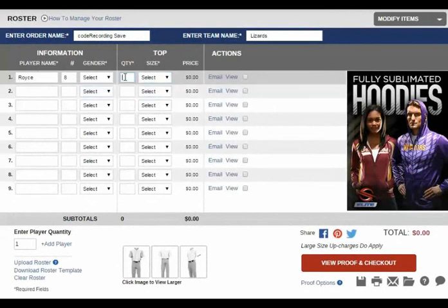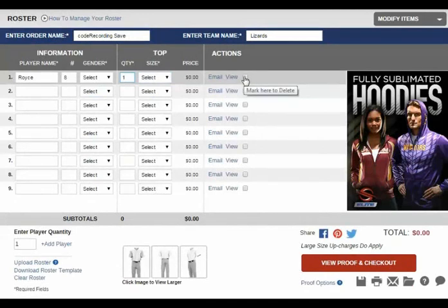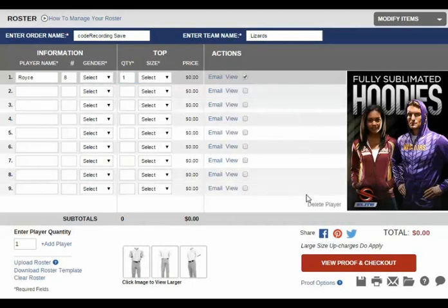If you'd like to add the player's email, you can also do so here under Actions by clicking Email. And if you'd like to view your design, simply click View. Or if you'd like to remove a player, you can do this by checking the box here and then selecting Delete.